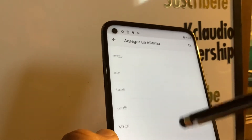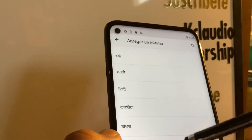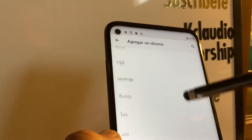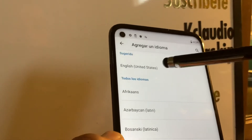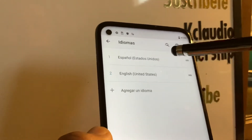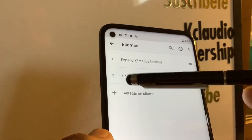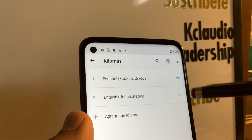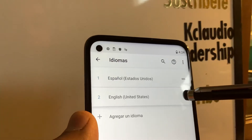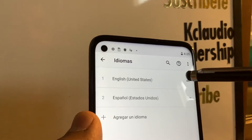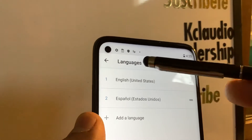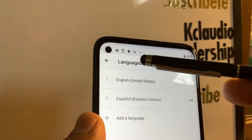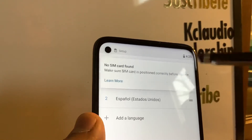Almost done — confirm the language and continue. Go back and your language has been added. The phone is still in Spanish for now, so touch the side of the screen and slide, then release. Once it shows as number one, your phone language will immediately change to English.